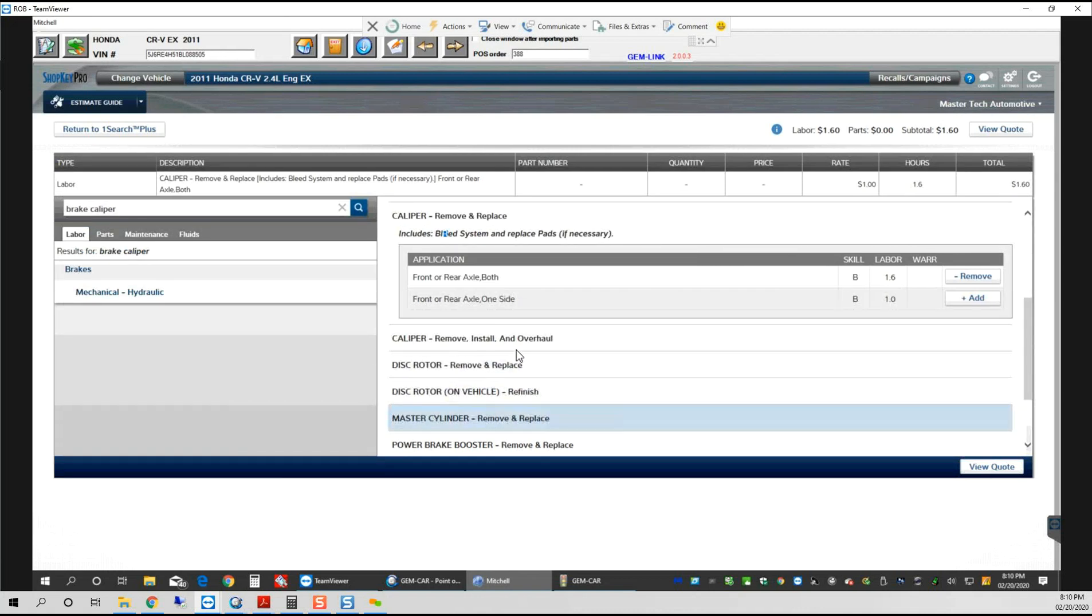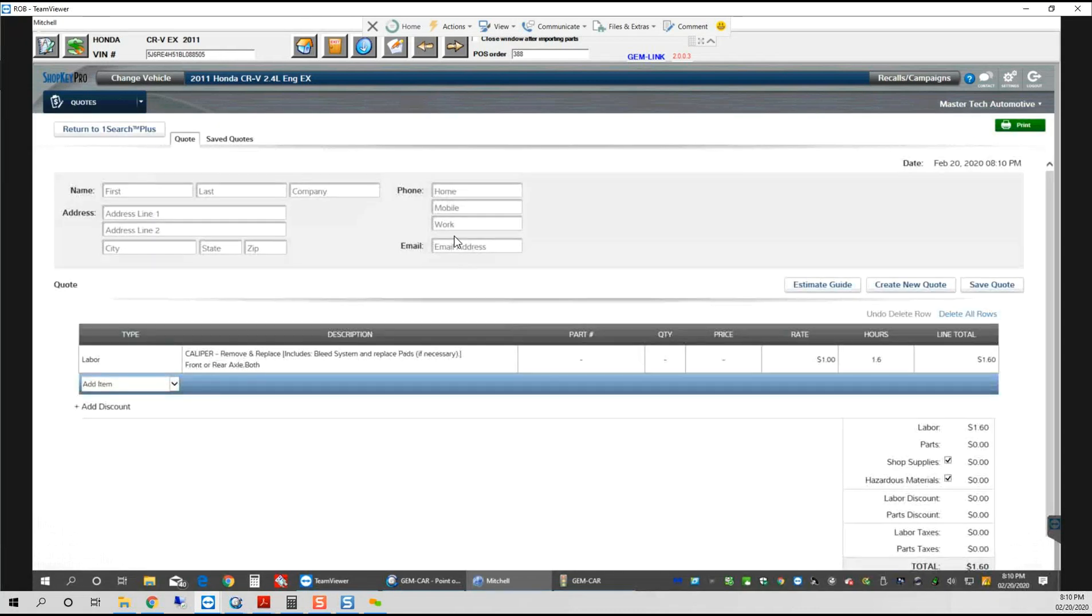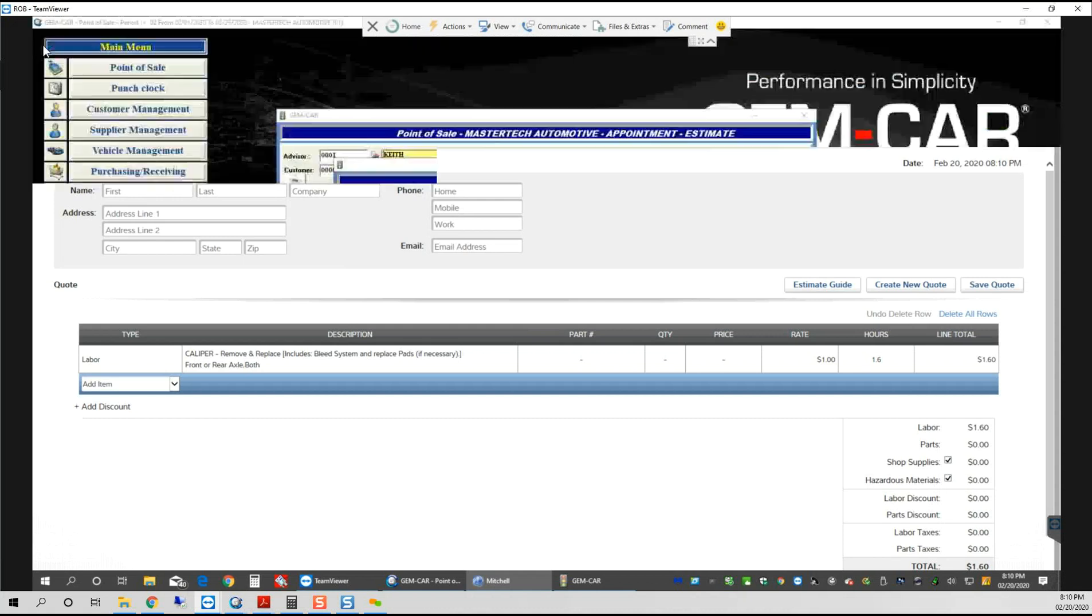You're more familiar with this application than I am, but I just want to show you what I'm really happy about. I can now go and add other things that I need to do to this vehicle and then view the quote.